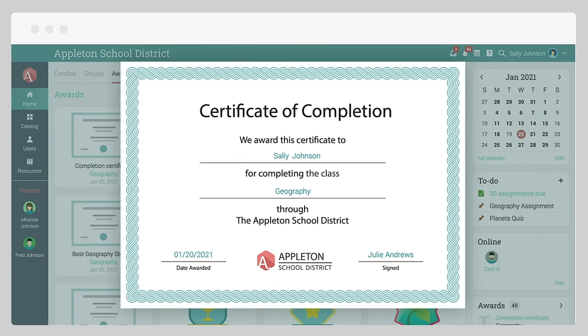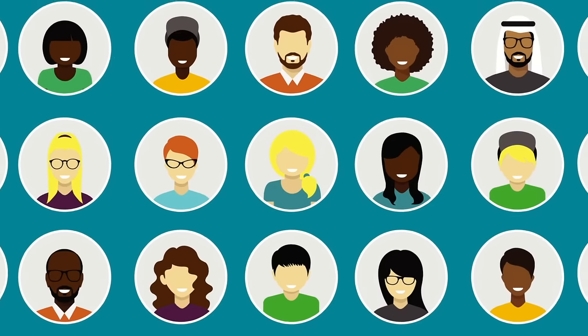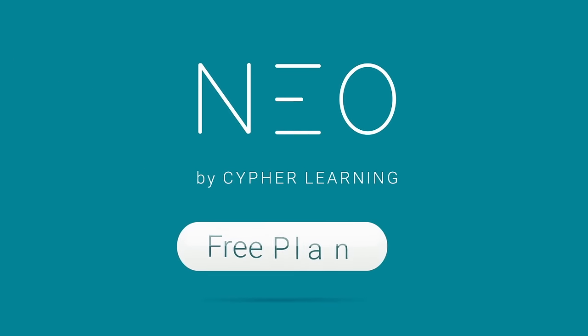Now you know how to navigate Neo as a student. Sign up today for the Neo Free Plan and join the millions of happy users.